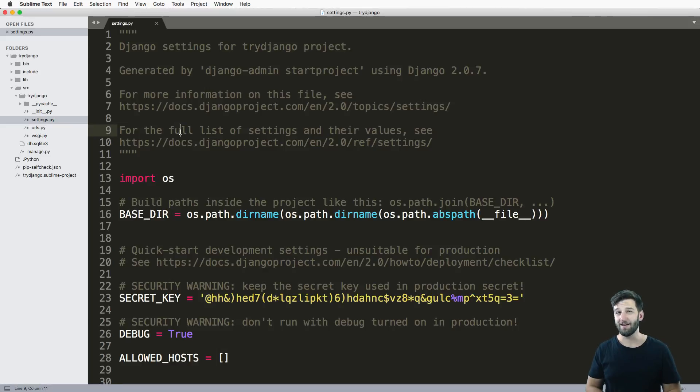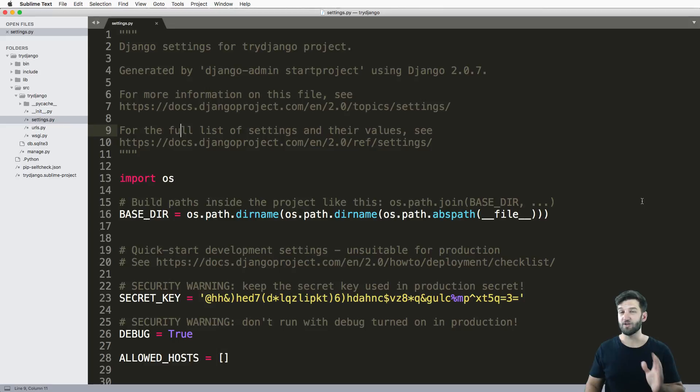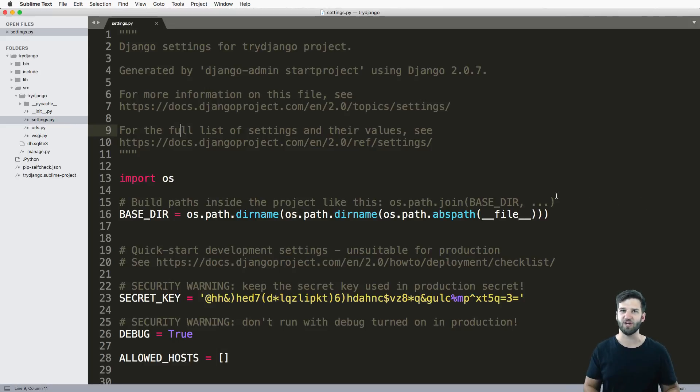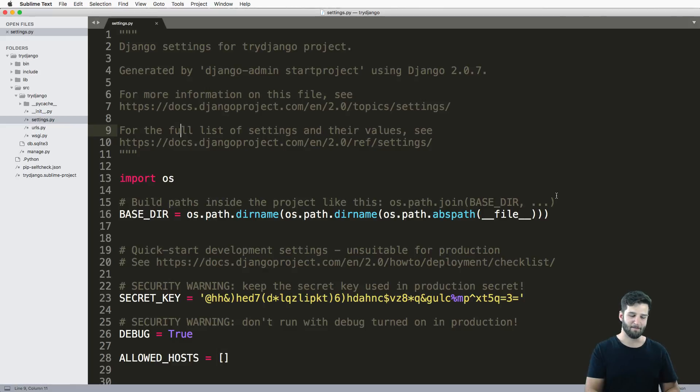Now we have a better understanding of how settings work. Let's go ahead and create our first app. See you in the next one. Make sure you subscribe to get everything on joincfe.com/youtube. We'll be doing so much more Django stuff. See you next time.